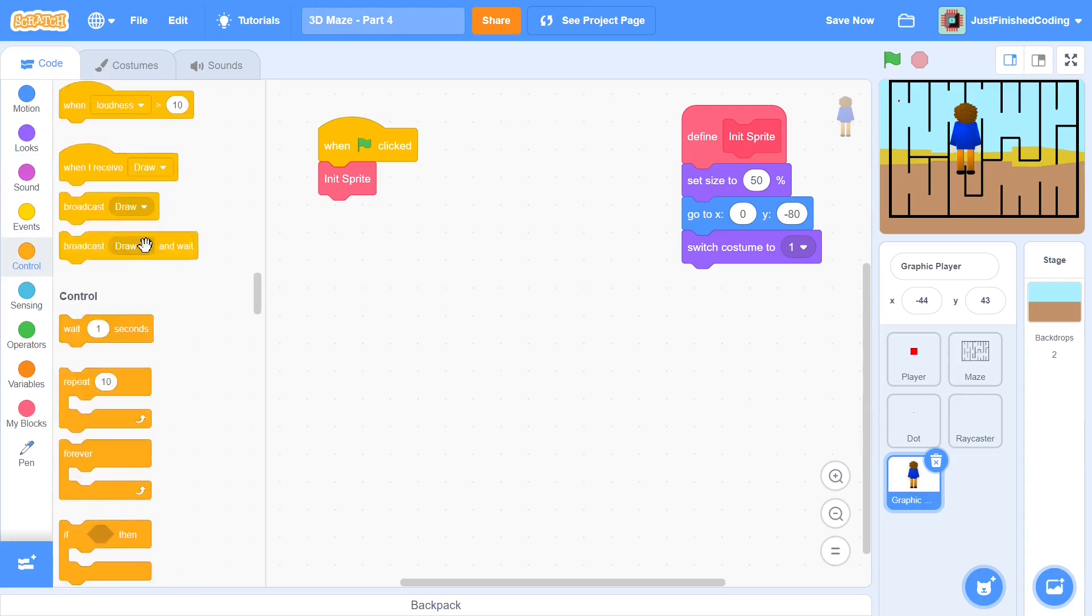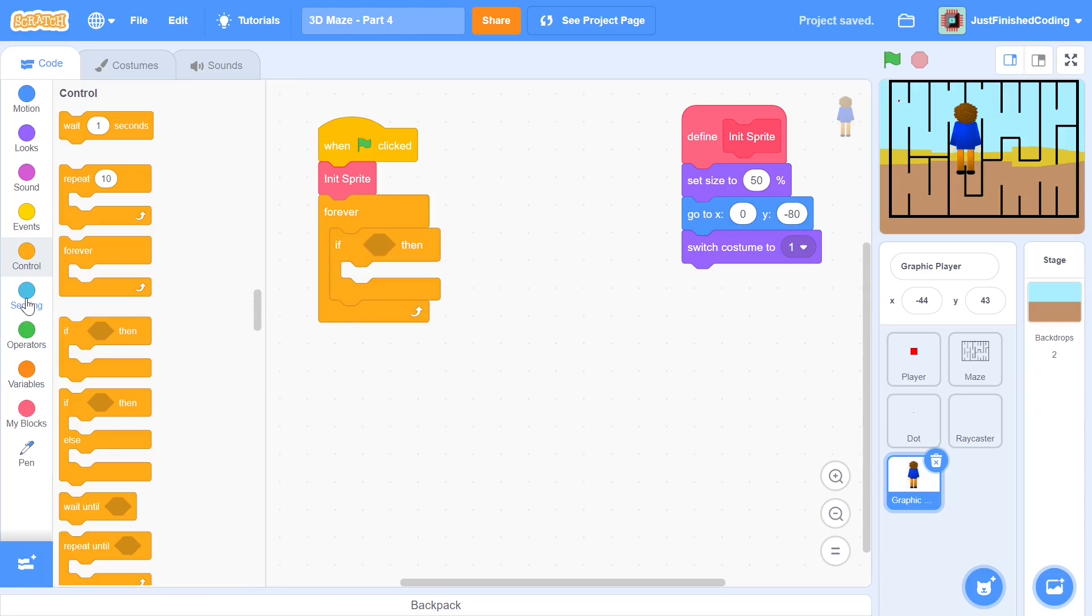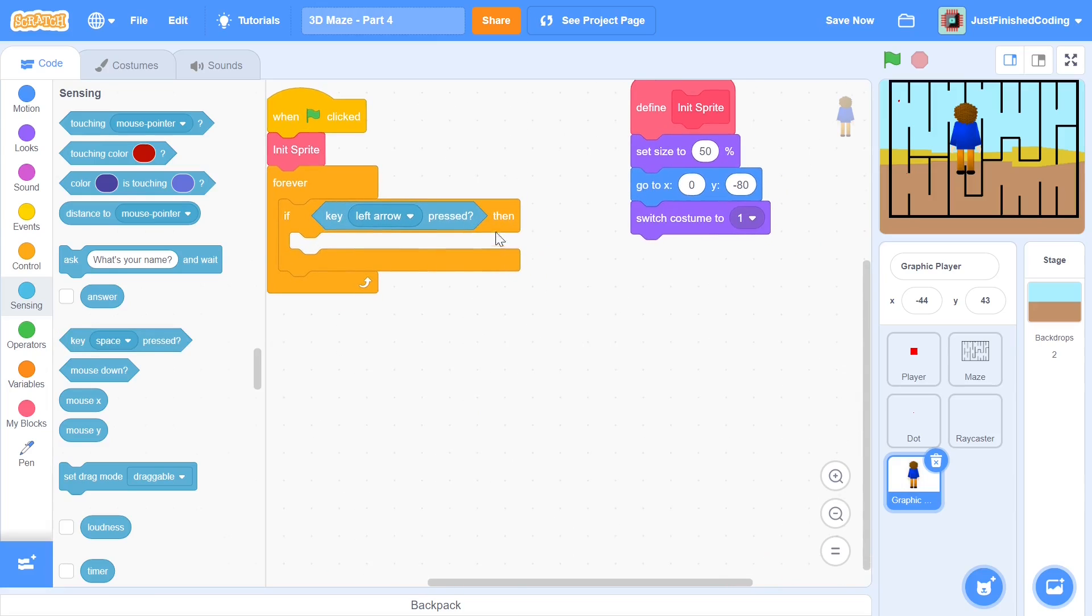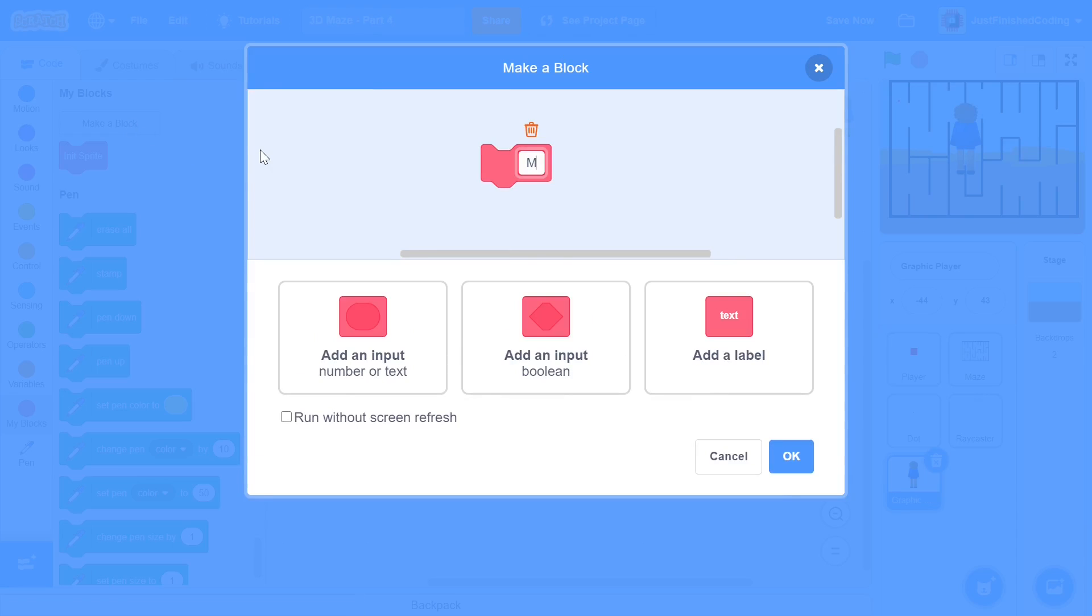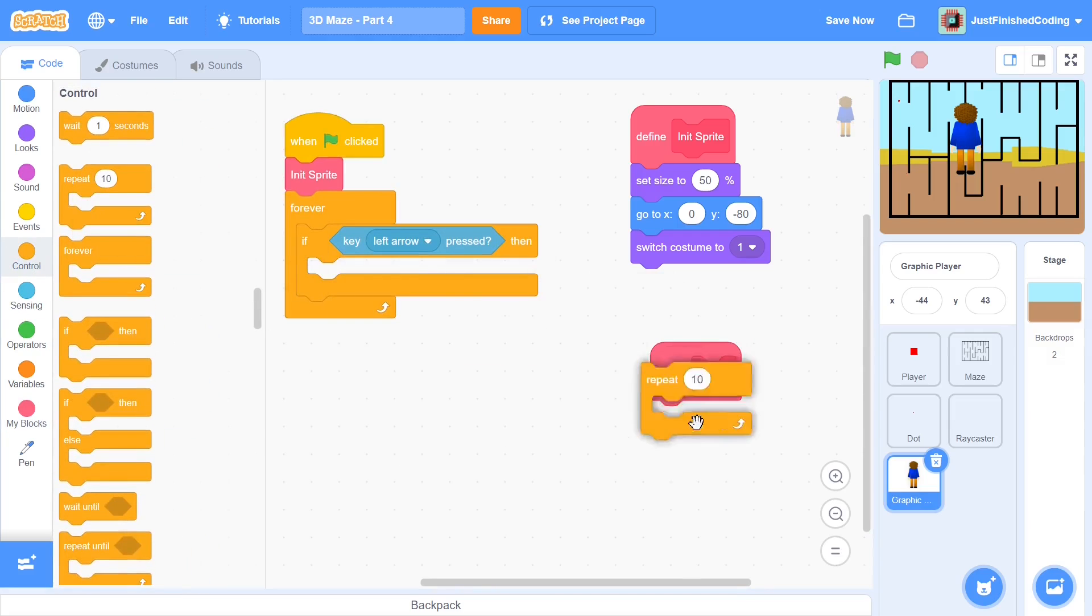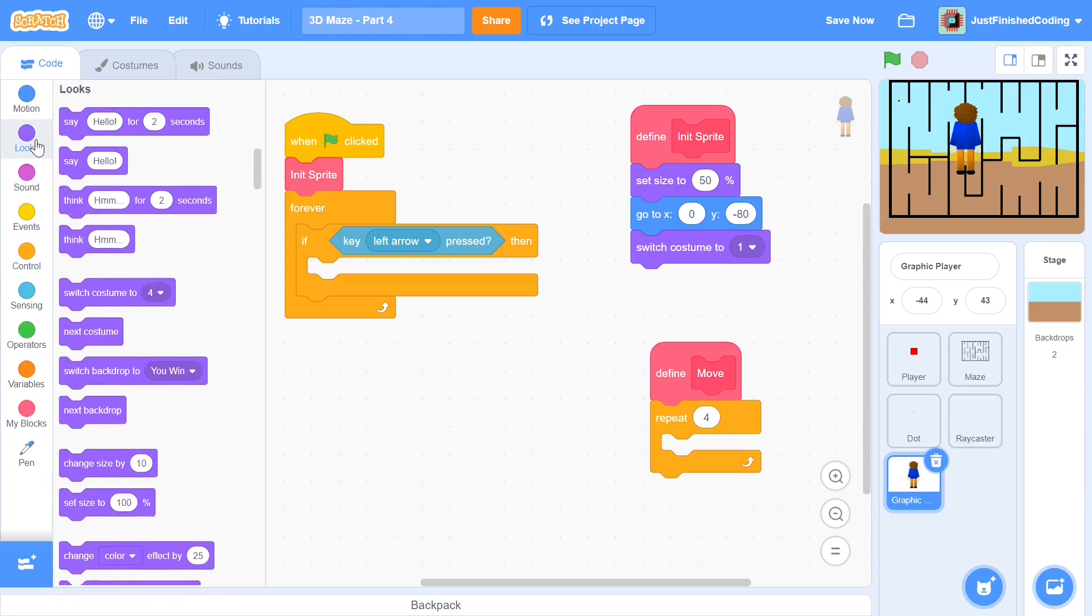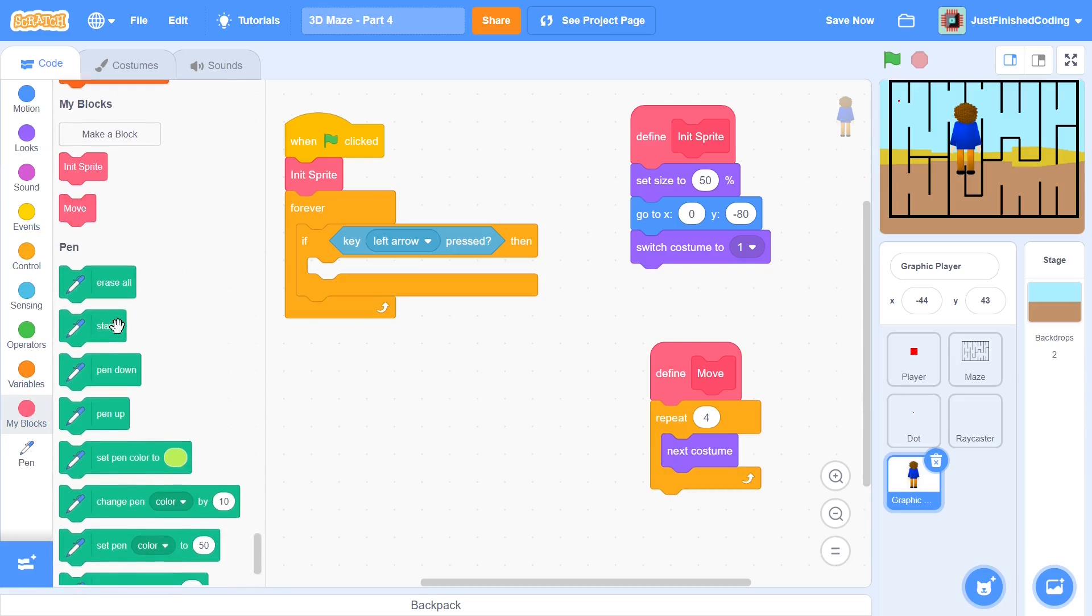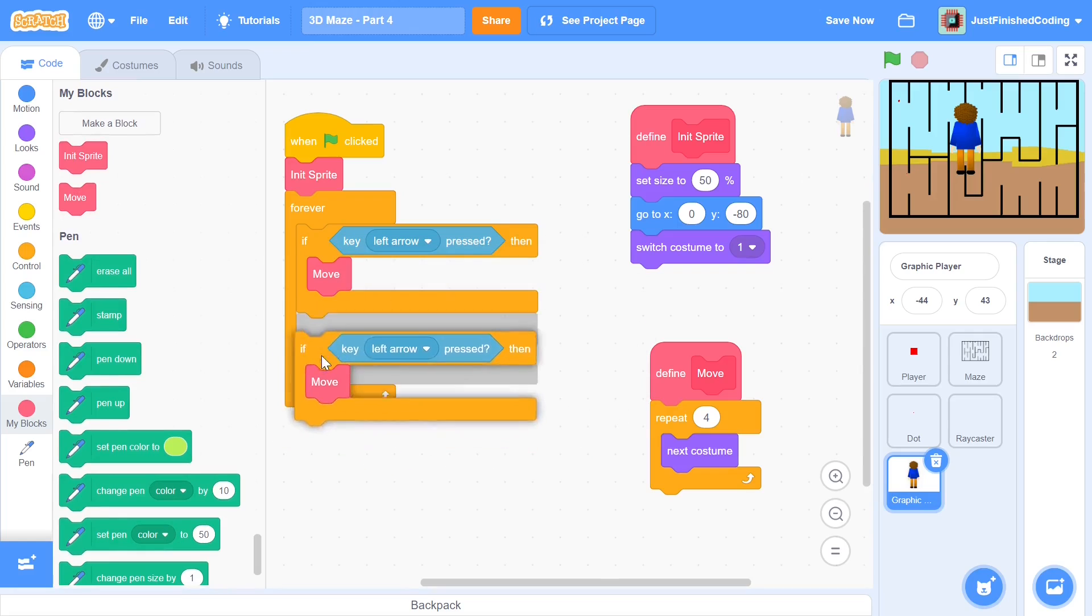So let's enter into a forever loop after we init the sprite and each of these times I'll be having a when key is pressed. I'm going to start off with left key is pressed and this is when it's going to get easier to use a block. Do not run without screen refresh this time. I'm just going to call it move. You can call it animate because that's what we're really doing. Within this move we're going to have repeat four different times and we will just be switching the costume by one each time. A shortcut for that is just say next costume.